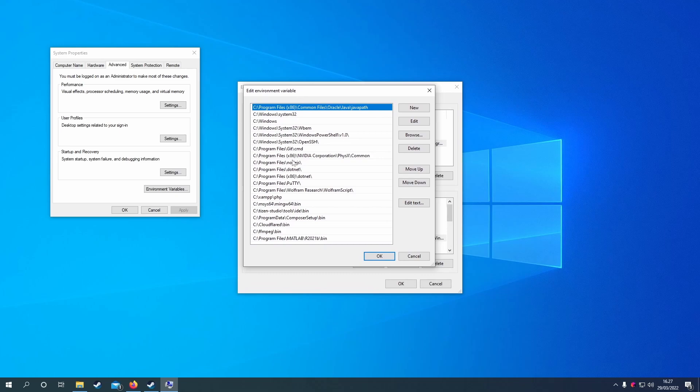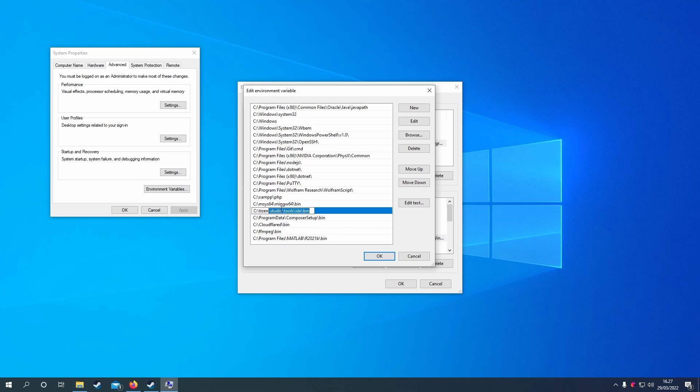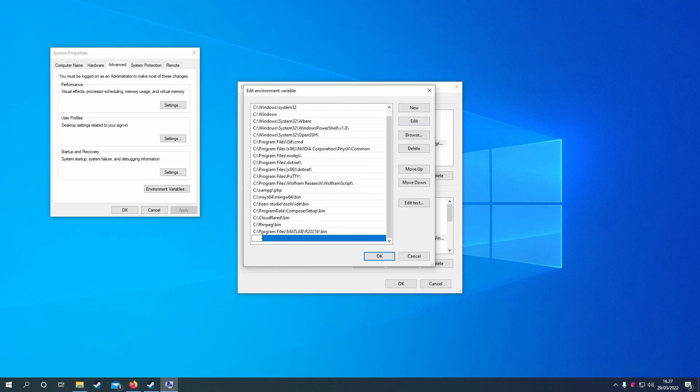You'll get all of the different variables you've added. You can double click one to edit it. If you want to add a new one, click new and you get a new field where you can put in a path.